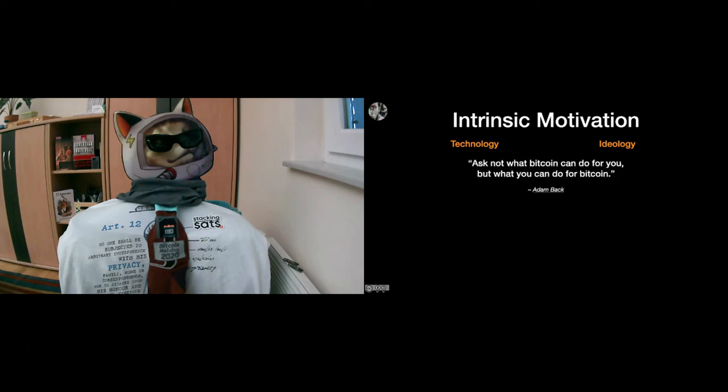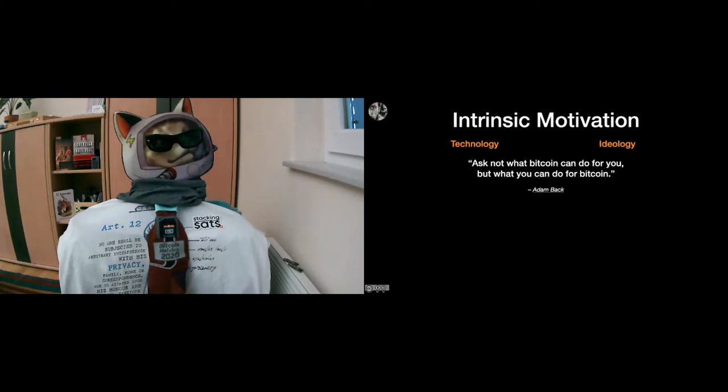So if you align with Bitcoin's ideology, you might start working on Bitcoin because of your ideology. And I have a quote here from Adam Back that encapsulates this intrinsic motivation, and he says that 'Ask not what Bitcoin can do for you, but what you can do for Bitcoin.' I think a lot of people are asking themselves exactly that question and just start to work on Bitcoin just because it's interesting or just because they think it's the right thing to do from an ideological perspective.